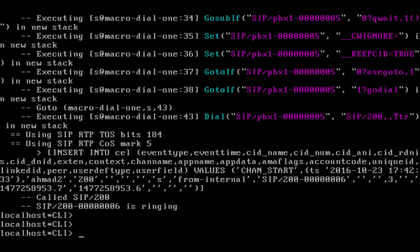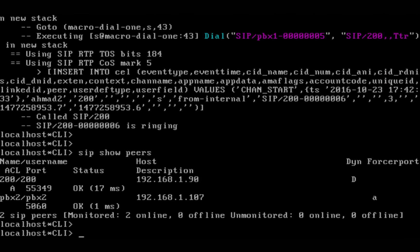As you see, the call is SIP RTP, which is SIP over trunk. I can verify 'sip show peers' and you see we have the extension that is registered on 200, and we have the pbx2 which is the SIP trunk, and it is registered as well.